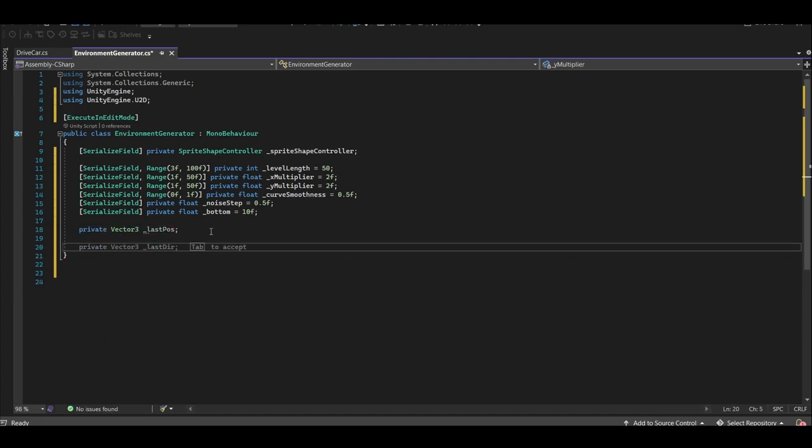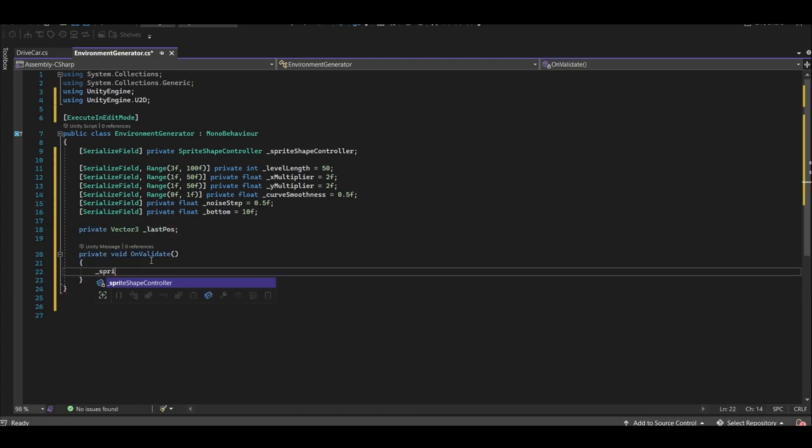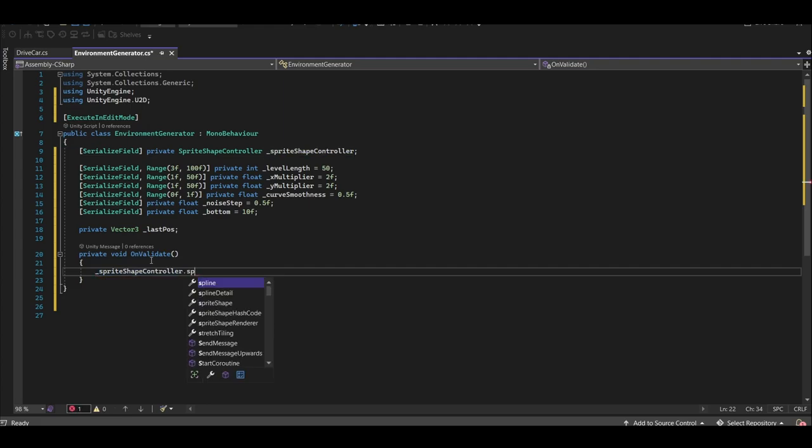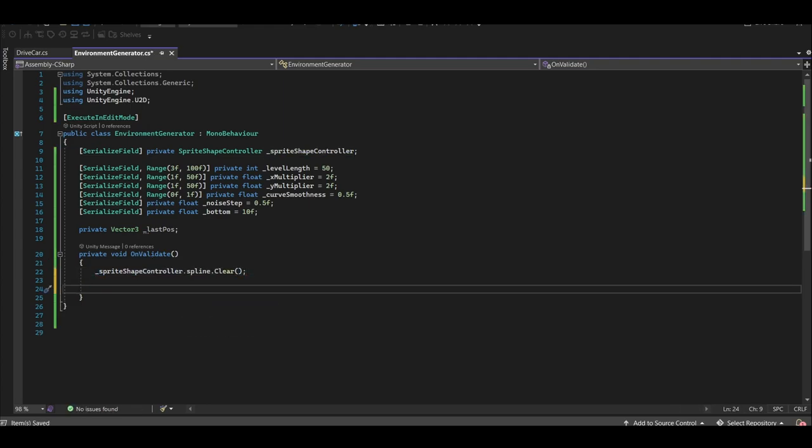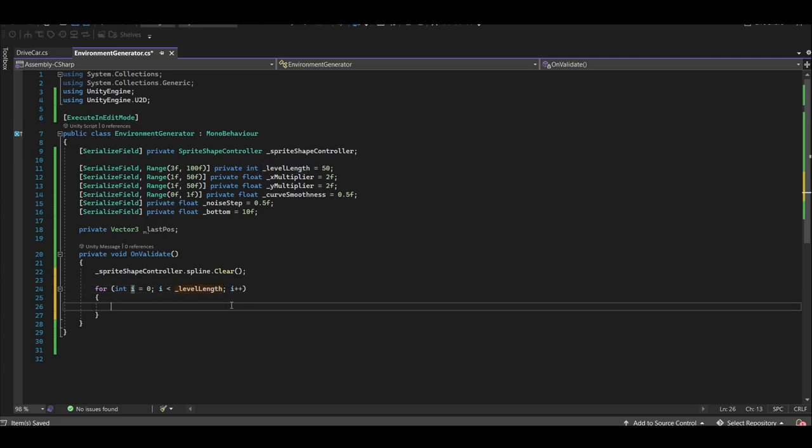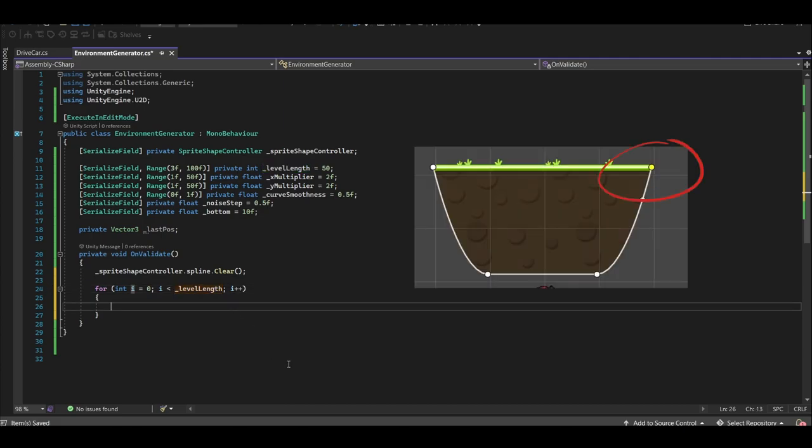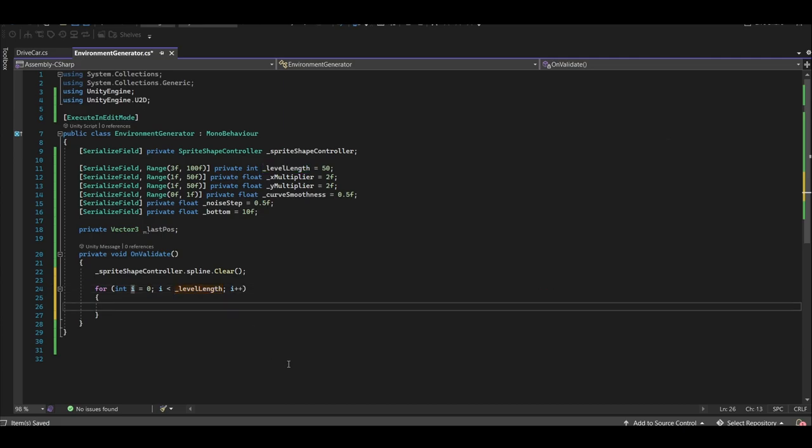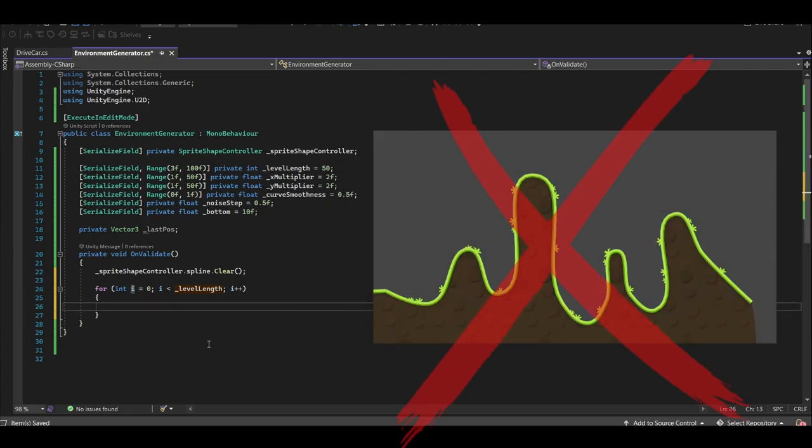In the OnValidate method, which automatically gets called when any value in the inspector is changed, we're first going to clear the spline. Next, let's loop through each of our spline points and add some randomness to the top right spline point. We don't want Random.Range though, because we aren't looking for that much randomness. We want to be able to add some randomness, but we want it to be relative to the last spline position that was created so that we don't get crazy jagged spikes.